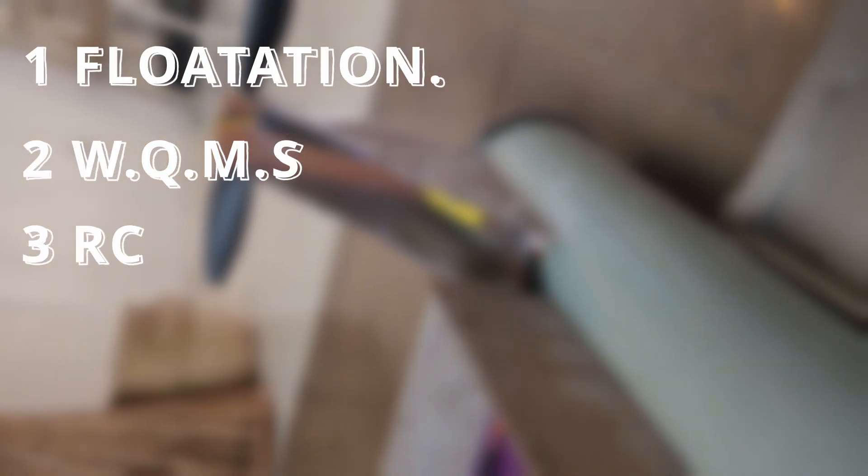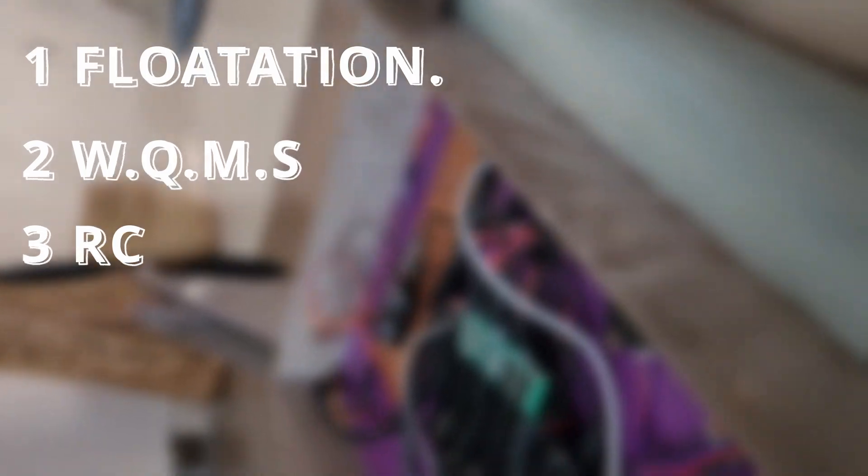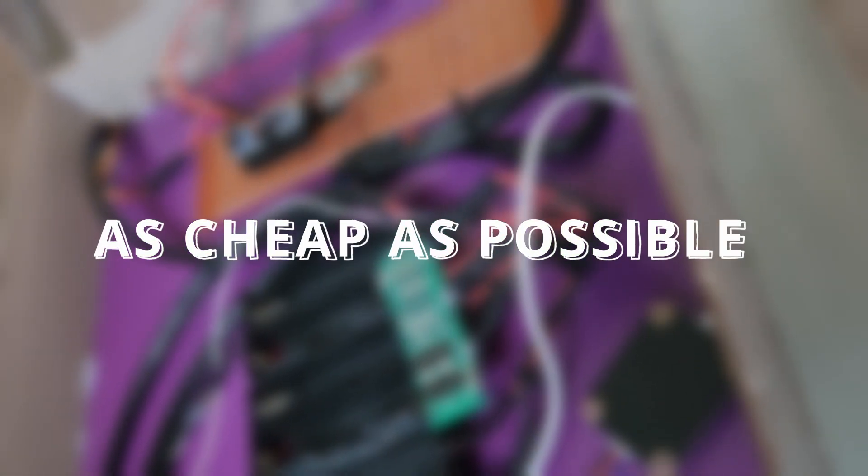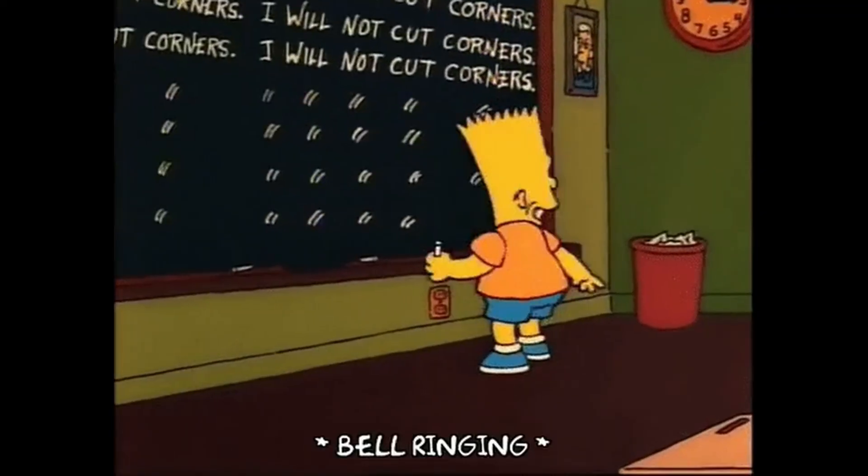First of all, for this project I had a few criteria I needed to achieve: one, it must float; two, it must have a water quality monitoring system on board; three, it must be remote controlled; and most importantly, it had to be as cheap as possible. I had a deadline of a week.